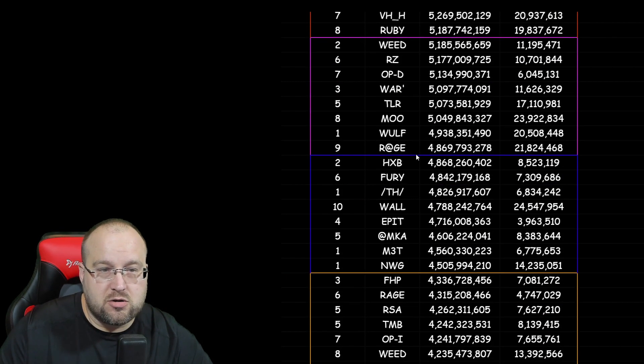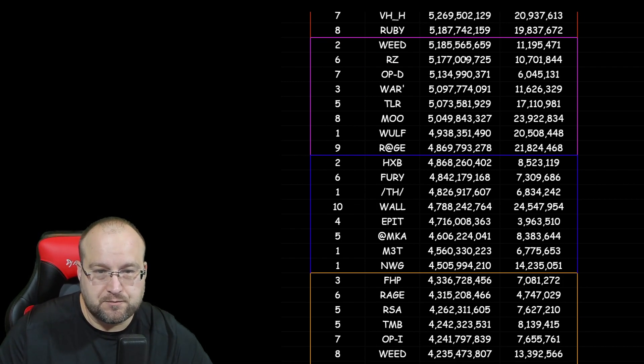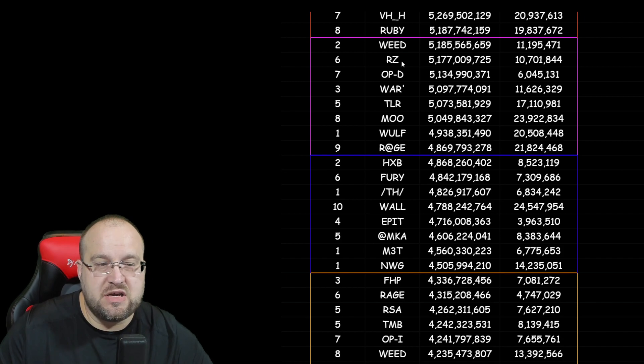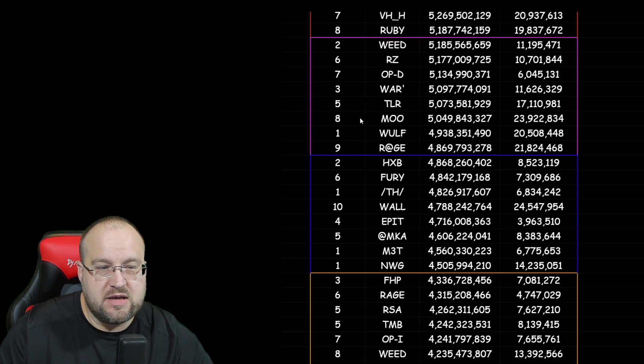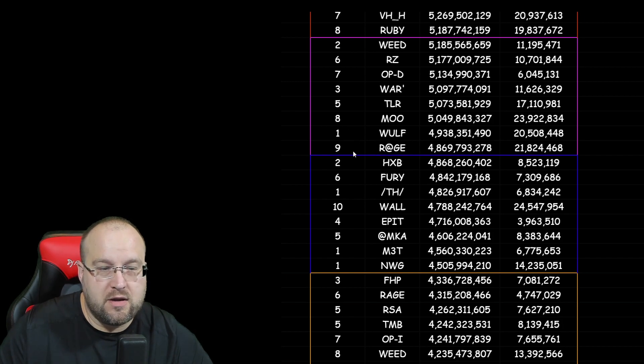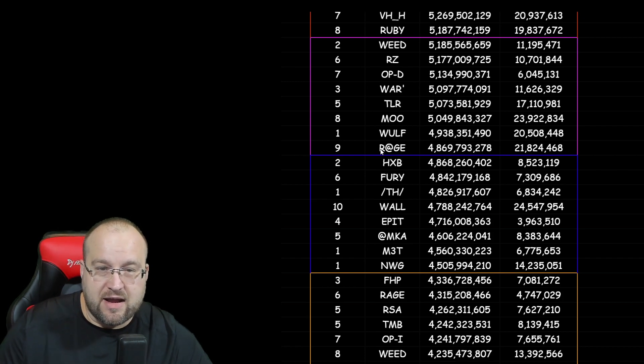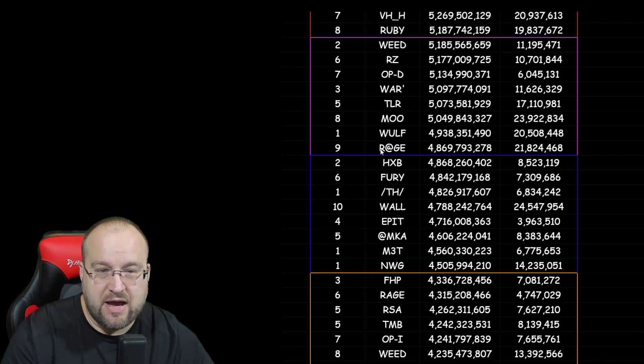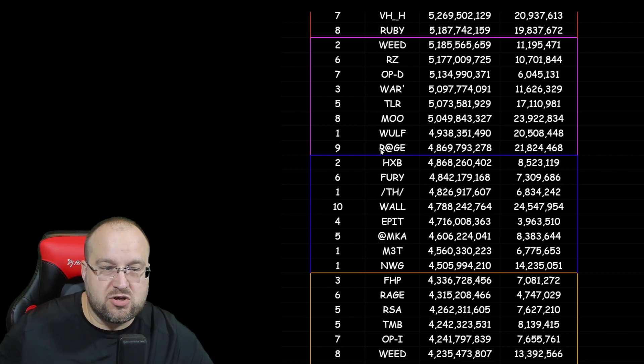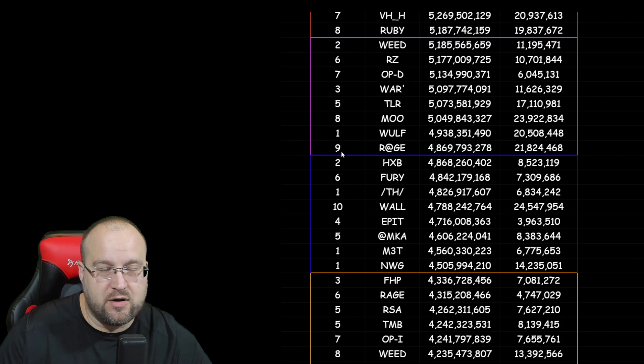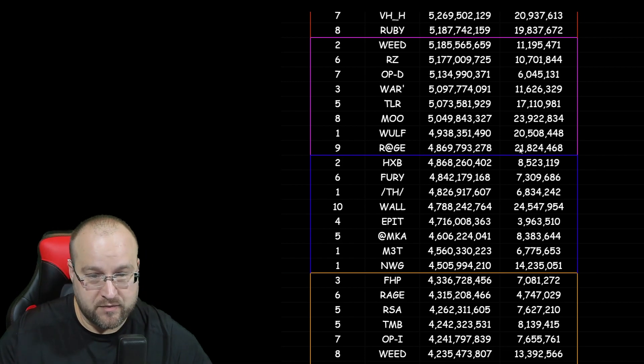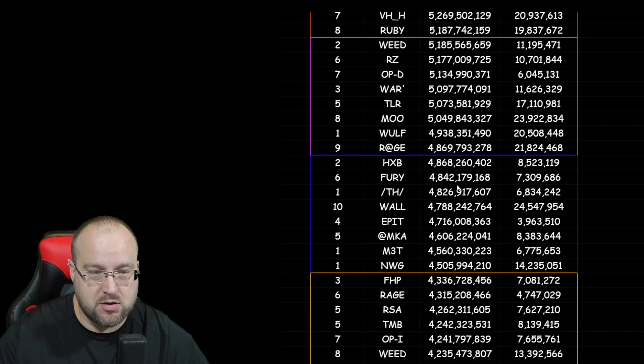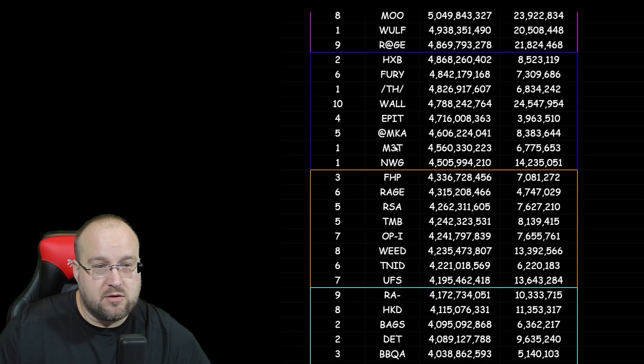The third cluster would be Weed in Server 2 representing at the top, RZ Server 6, OPD Server 7, War at 3, TLR Server 5, Moo Server 8, Wolf at Server 1, and Server 9 with Rage. That cluster of guys right there with Moo leading it, and Rage Server 9 right behind them. Very interesting right there because holy cow, Server 9, almost at the very end of the spectrum, coming in at 21 million kills. They got some killing going on over there. They got some Raging going on over there. Raging Cajuns. Yes sir.